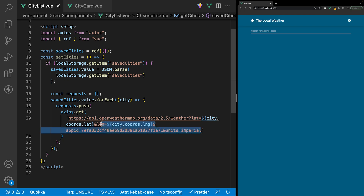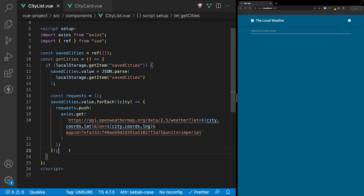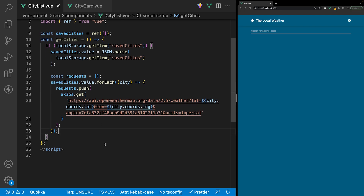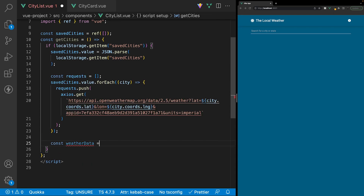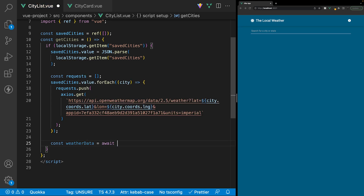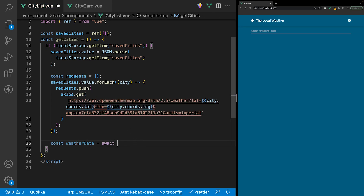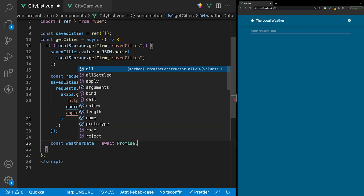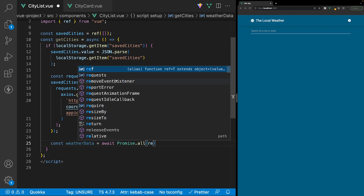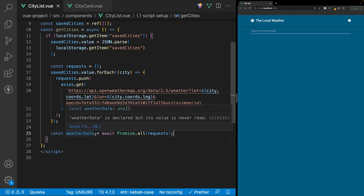Before we continue on with the rest of our function, we need to make sure all these requests have been resolved. To do this, we're going to use Promise.all to wait for all of them to resolve. We'll create a new variable called weatherData and set it equal to await Promise.all, passing in our requests array. To use the await keyword here, we have to make our function asynchronous, so we'll add async at the beginning of our function.